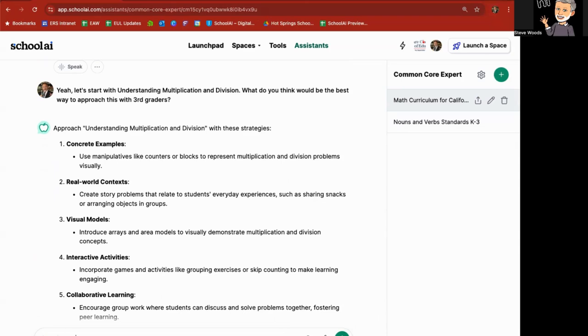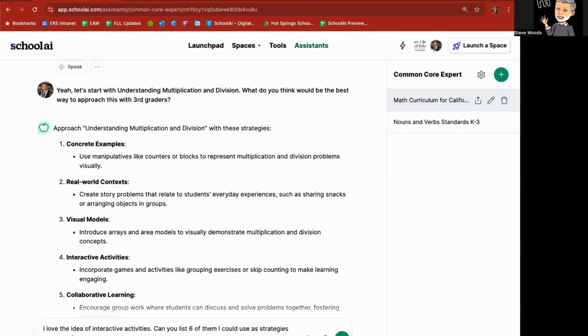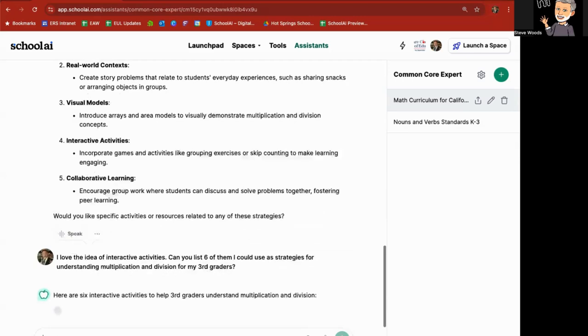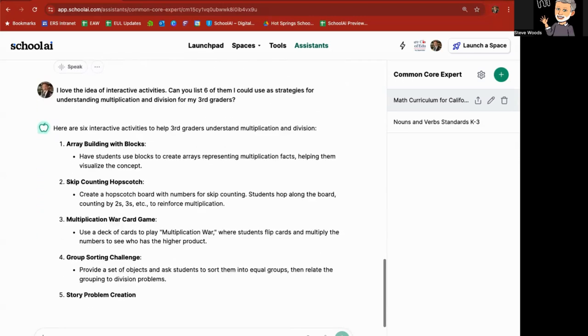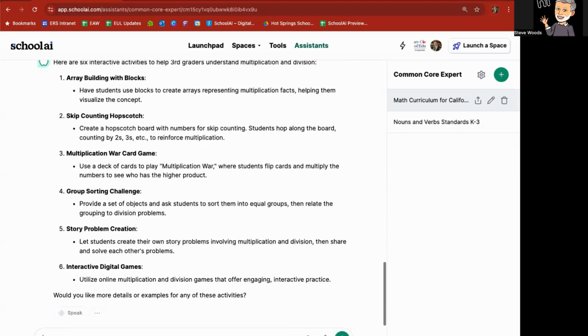I love the idea of interactive activities. Can you list six of them I could use as strategies for understanding multiplication and division for my third graders? Array building, skip counting, multiplication war card game, group sorting challenges, story problem creation. Ooh, story problem creation.